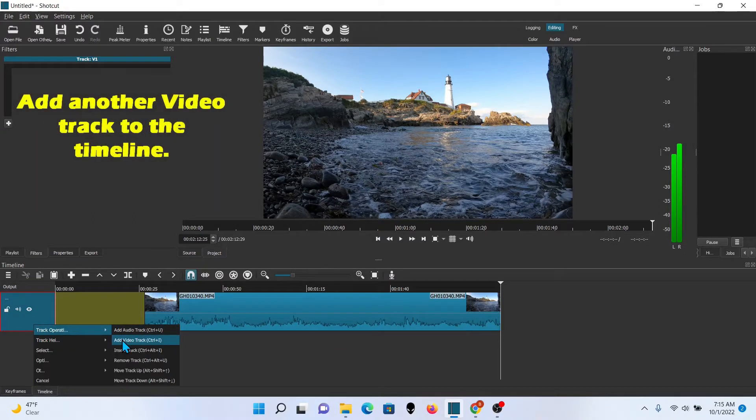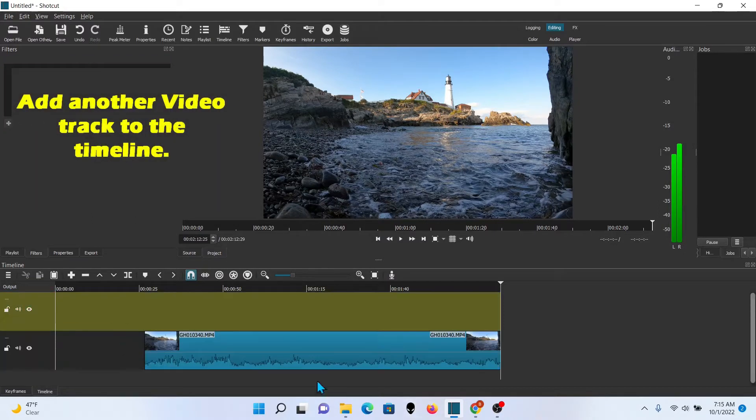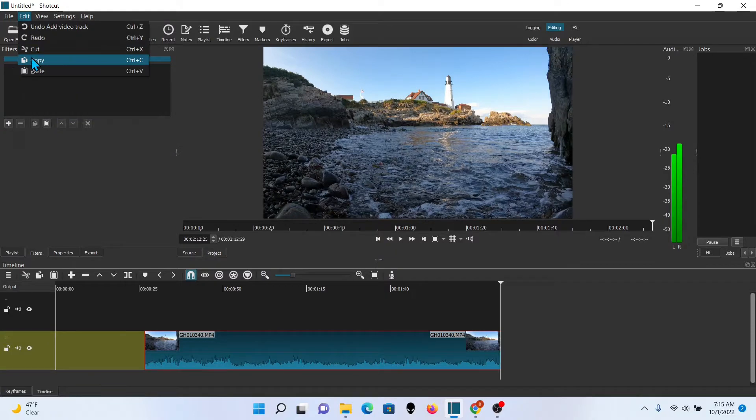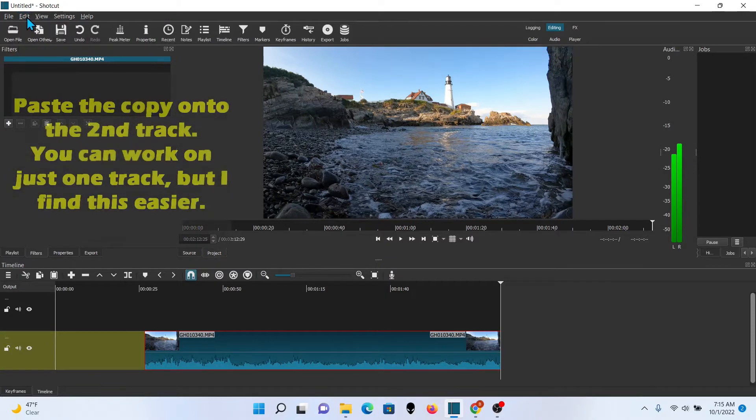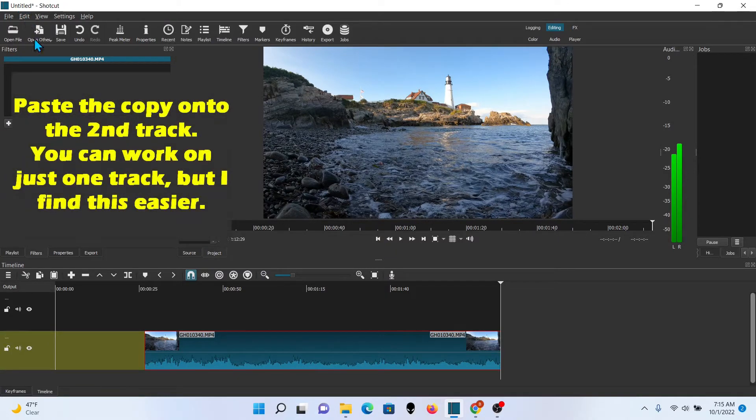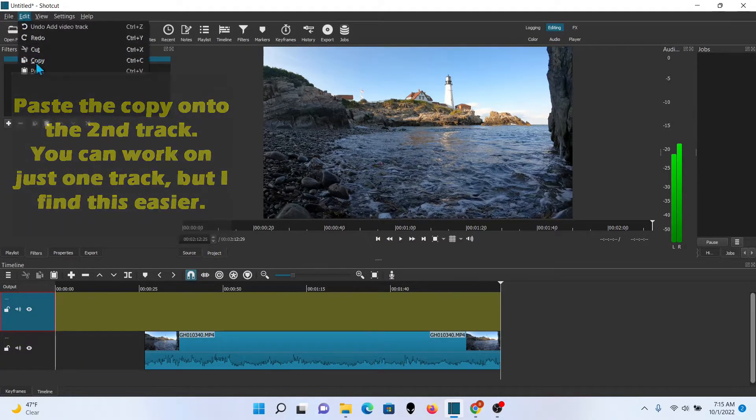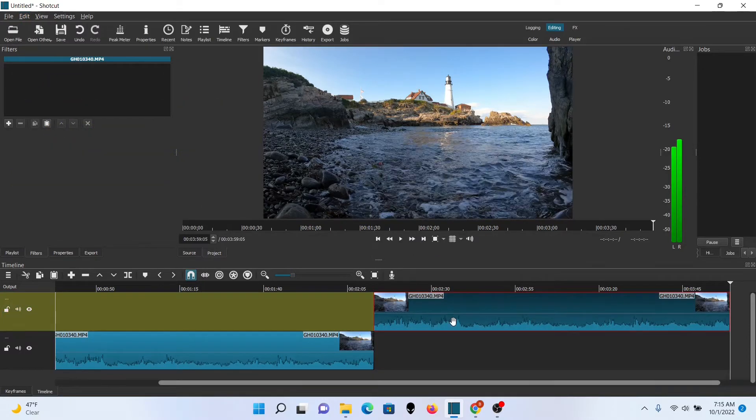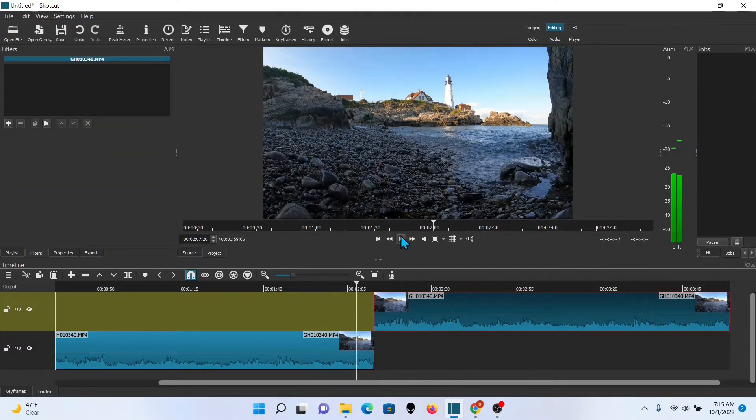I'm going to add another video track and make a copy and I'll paste that copy on the other track and this is where I'm going to find out whether I'm close to where I want to be or not.